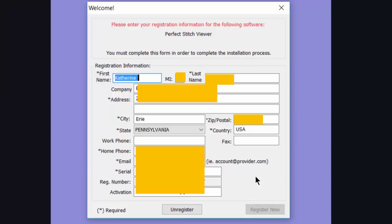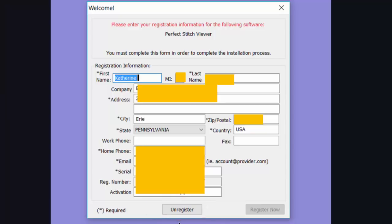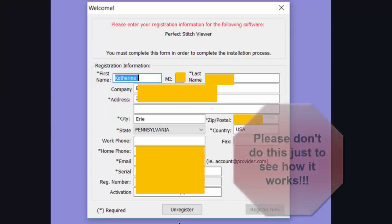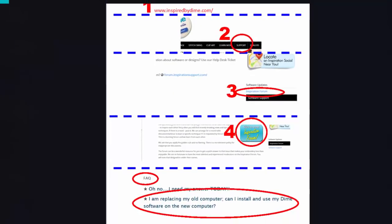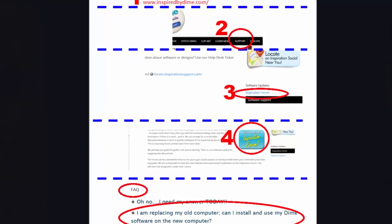Also, once you register, when you go into that screen, you'll then see the addition of the Unregister button. This you will need to do if you want to remove your software from, say, this computer and put it onto a new computer. Please don't do this just to see how it works. Refer to the procedure on the Inspiration forum. Once again, inspiredbydime.com. You would go under Support. You would look for your Inspiration forum. Click on that button and then come down to your Frequently Asked Questions. Here we have the replacing the old computer and what to do on a new computer. You don't want to do this just for fun. You only have so many activations available on your software.